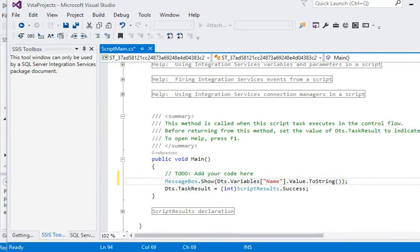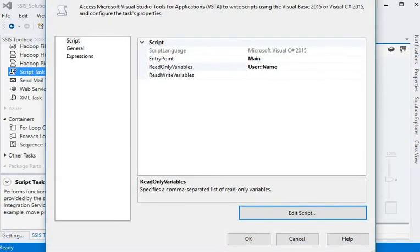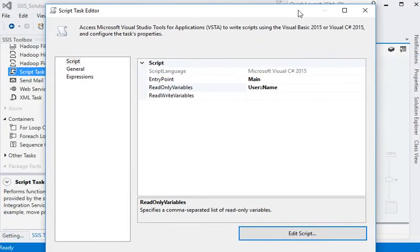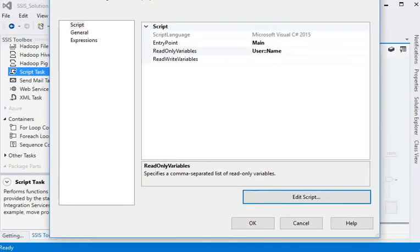Just save this project and close this project. We are back to our script task editor window and click on OK button.